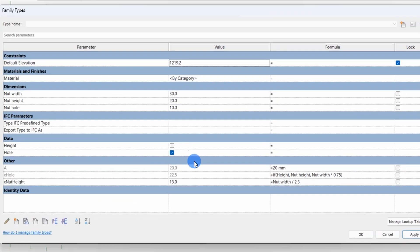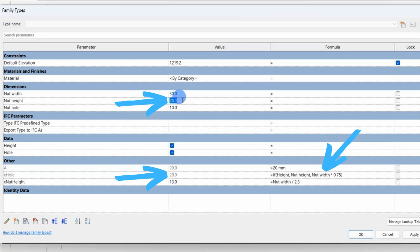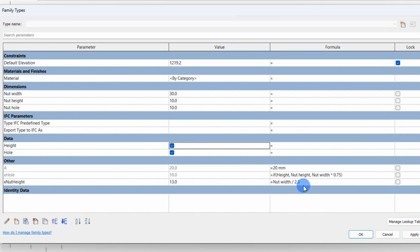You can see when toggling the yes-no hole parameter, yes that should be height, we'll fix it later. That the value for the x-hole toggle between the input value, nut height for yes true and the calculated value, nut width multiplied by 0.75 for no is false.